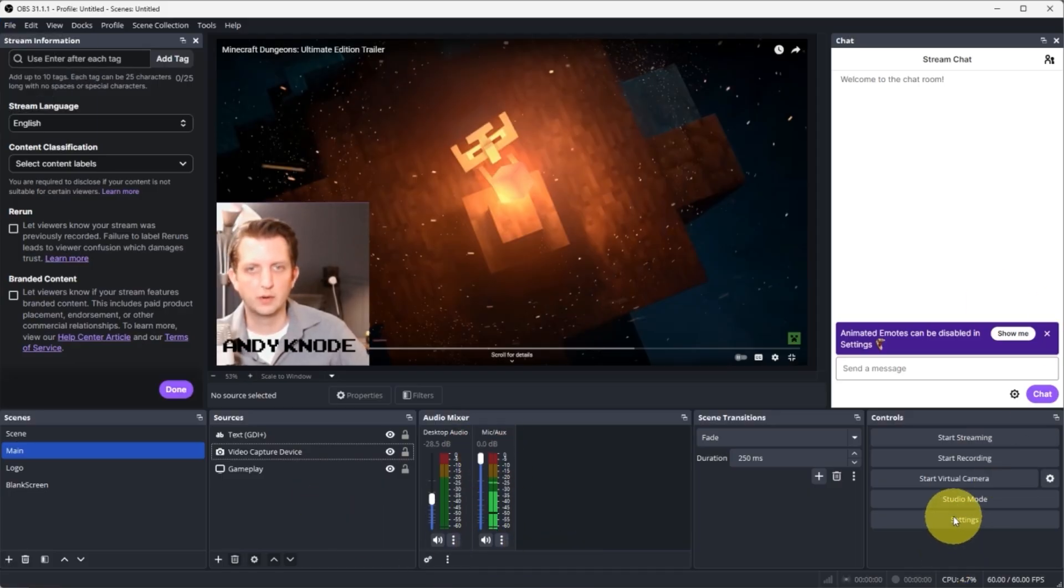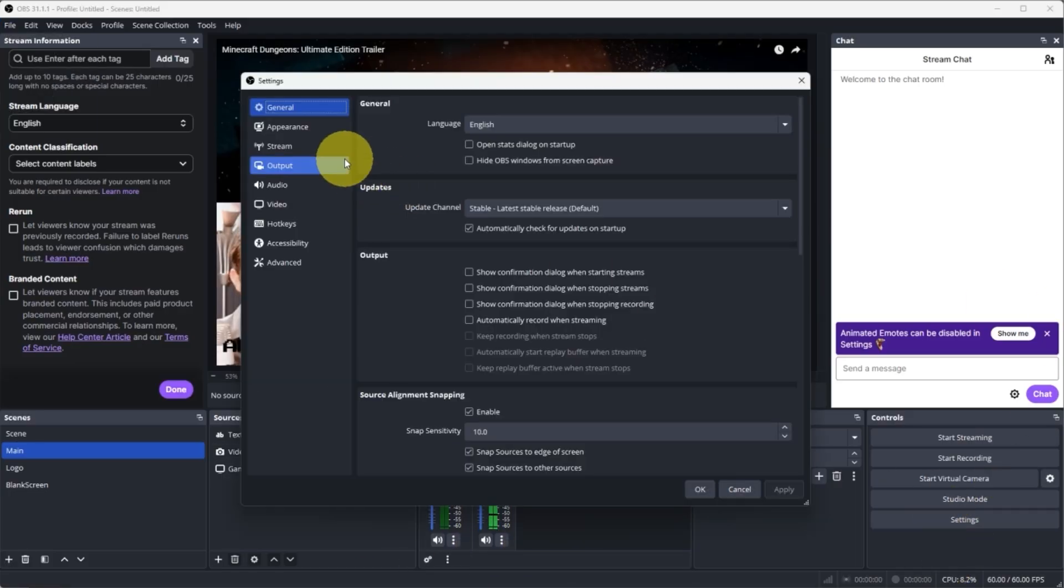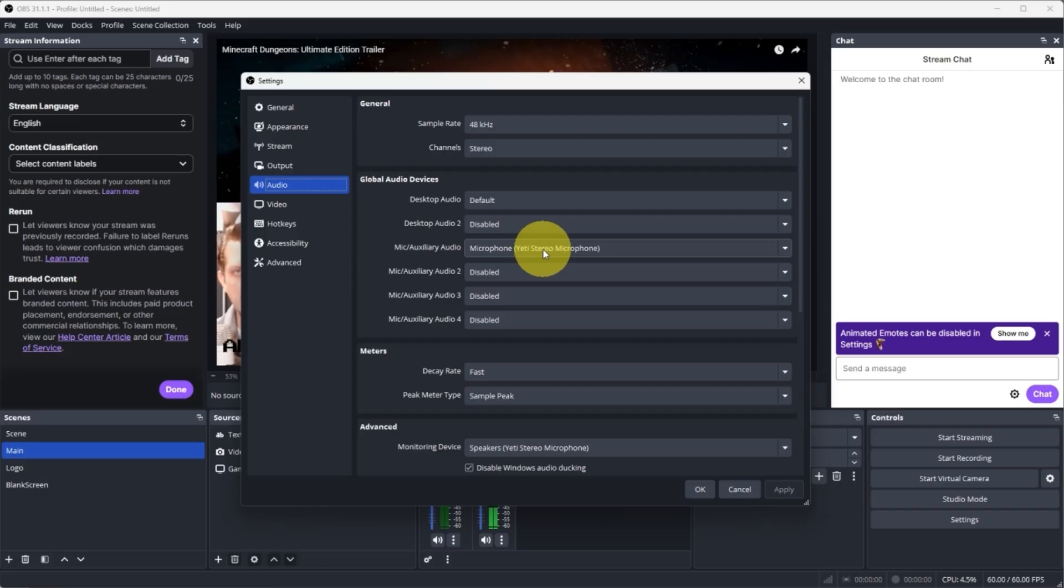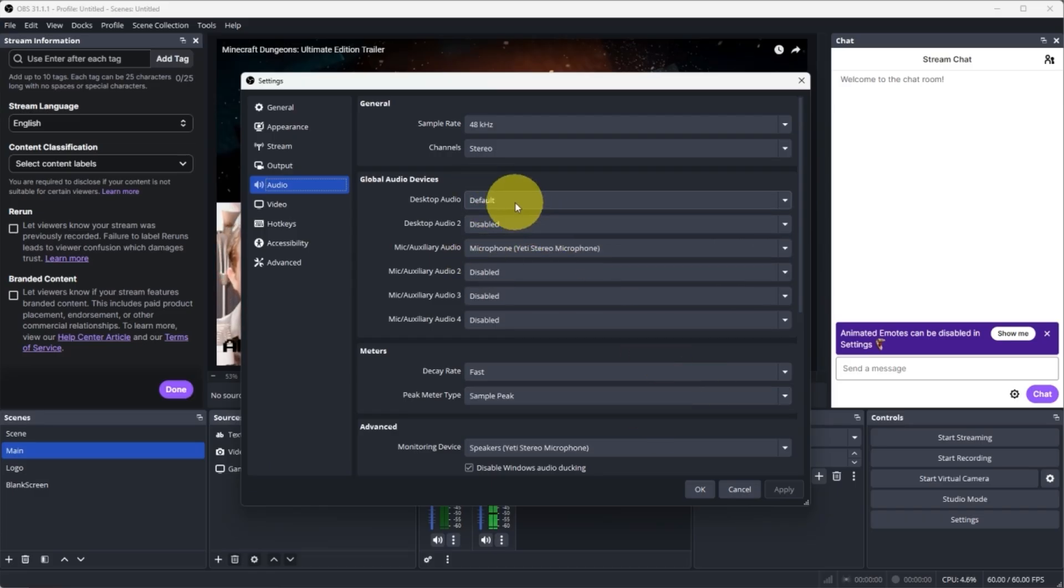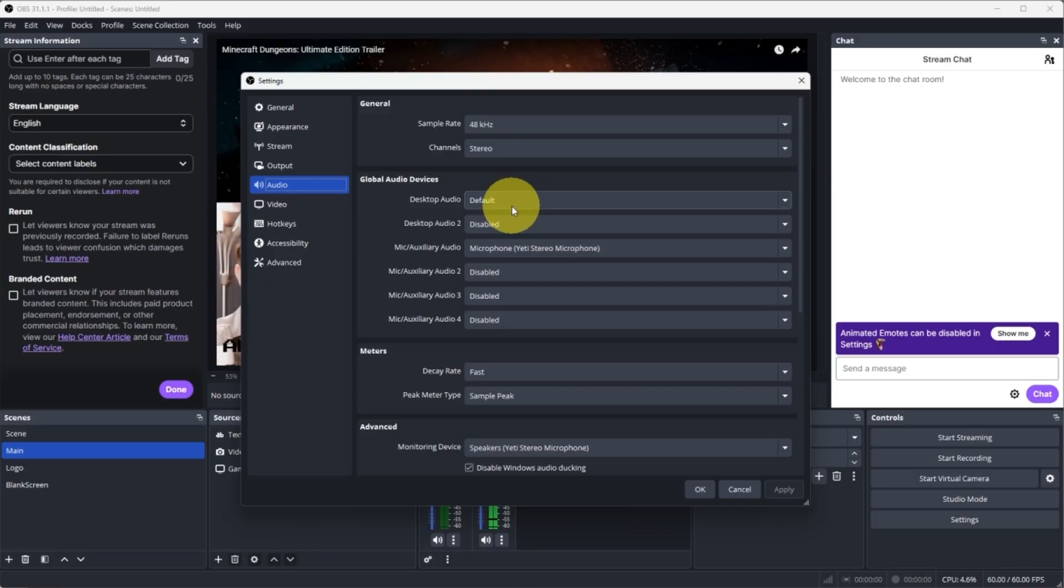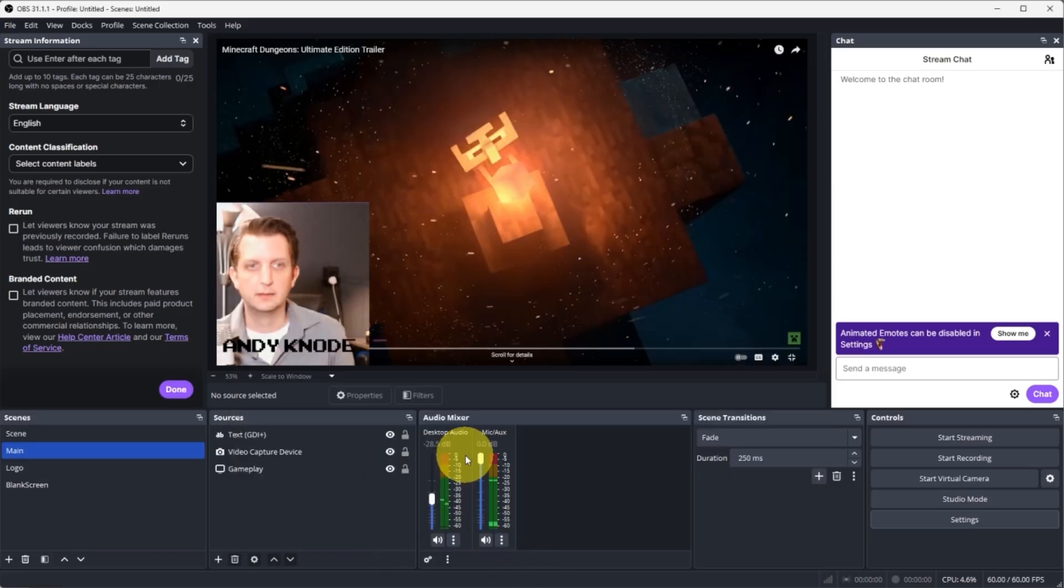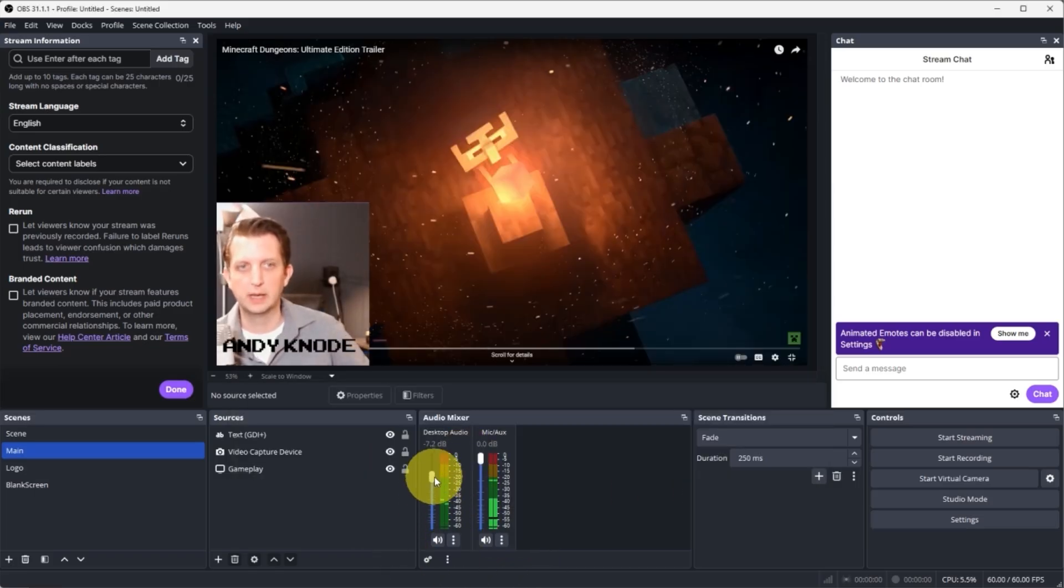So again, we'll go into our settings and you go to audio, and here you select your microphone. In my case, it's just the Yeti microphone there. And then you can also set your audio from your desktop as the default, which is anything that's going to be playing on your computer like your gameplay will also be in there. So you can adjust those volumes as you play through this.